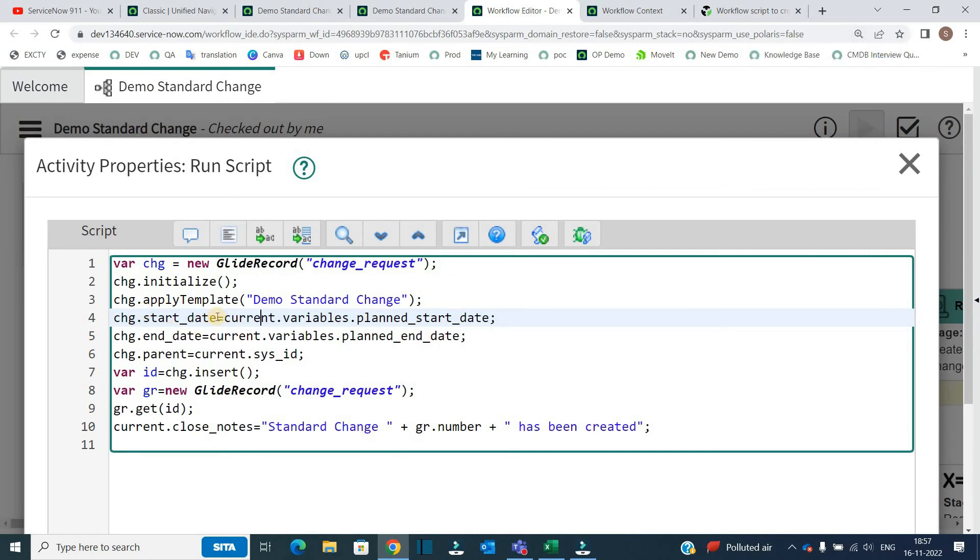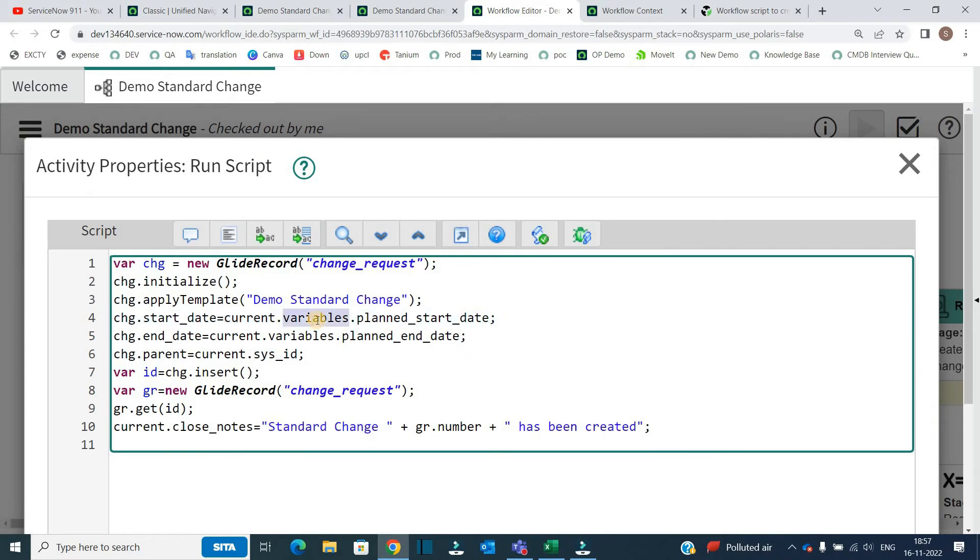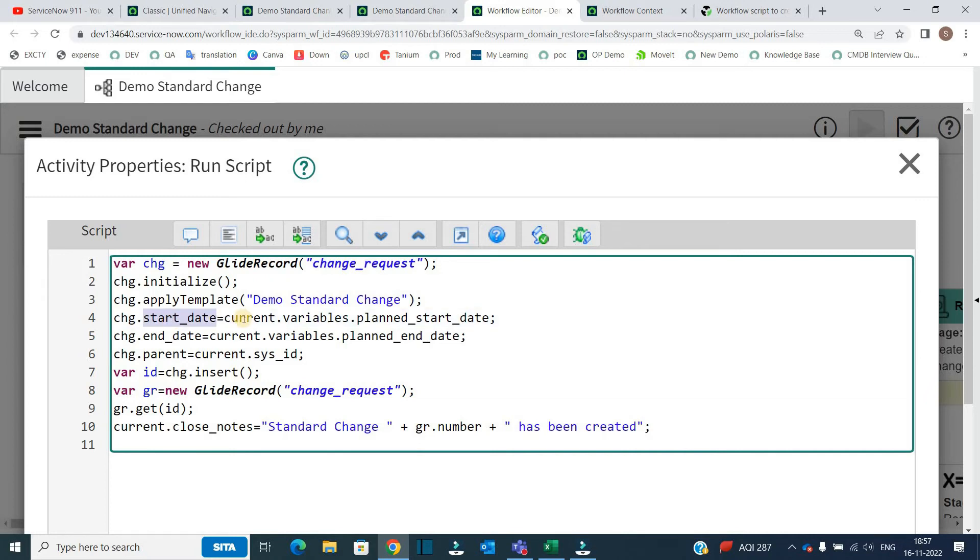So how to capture the value of variables in the run script that is by this syntax: current.variables and then the name of the variable. So this is object.name of the field equal to current.variables.name of the variable.